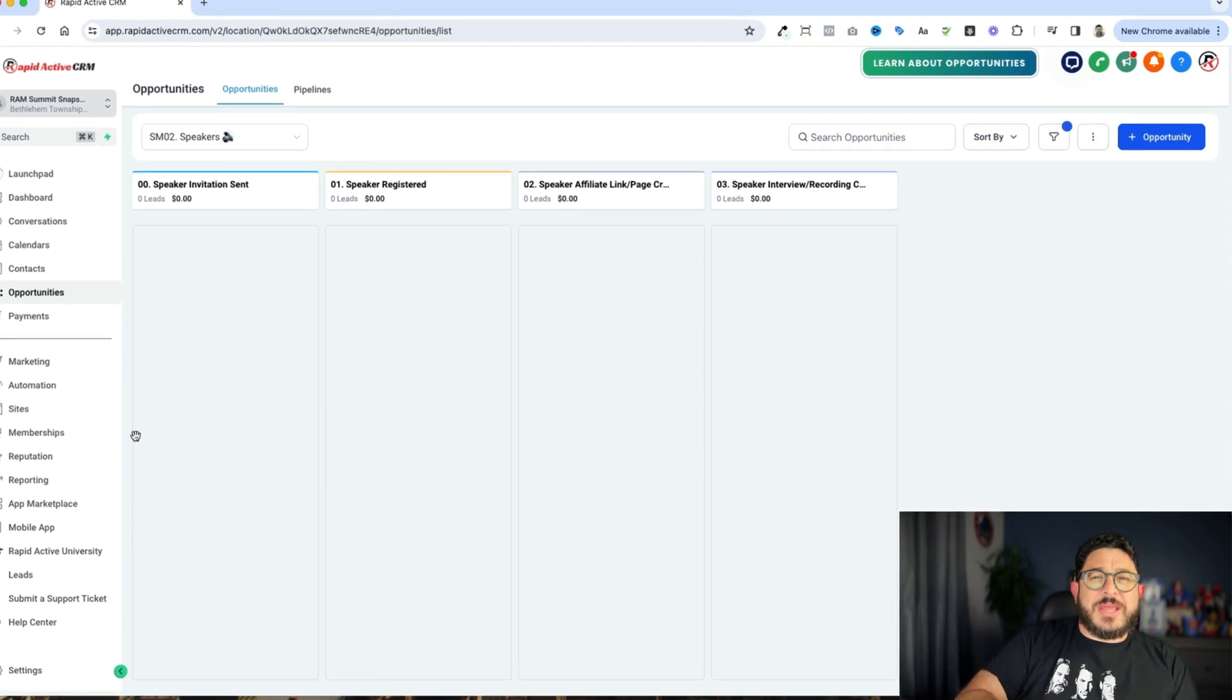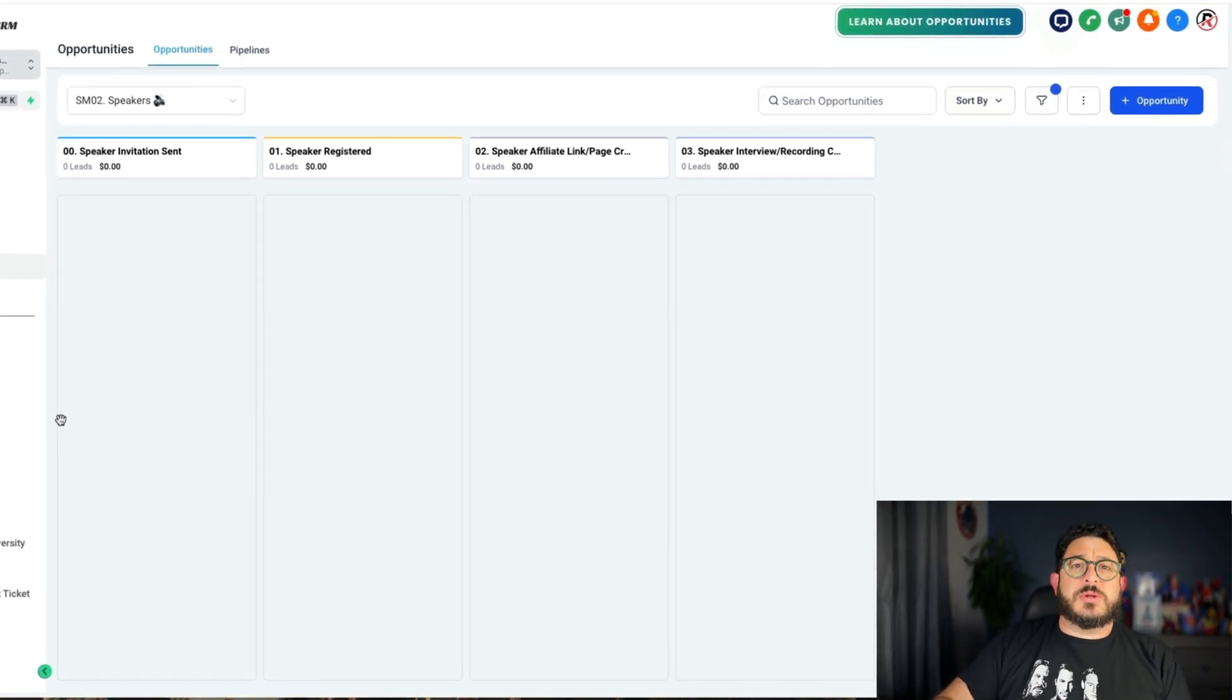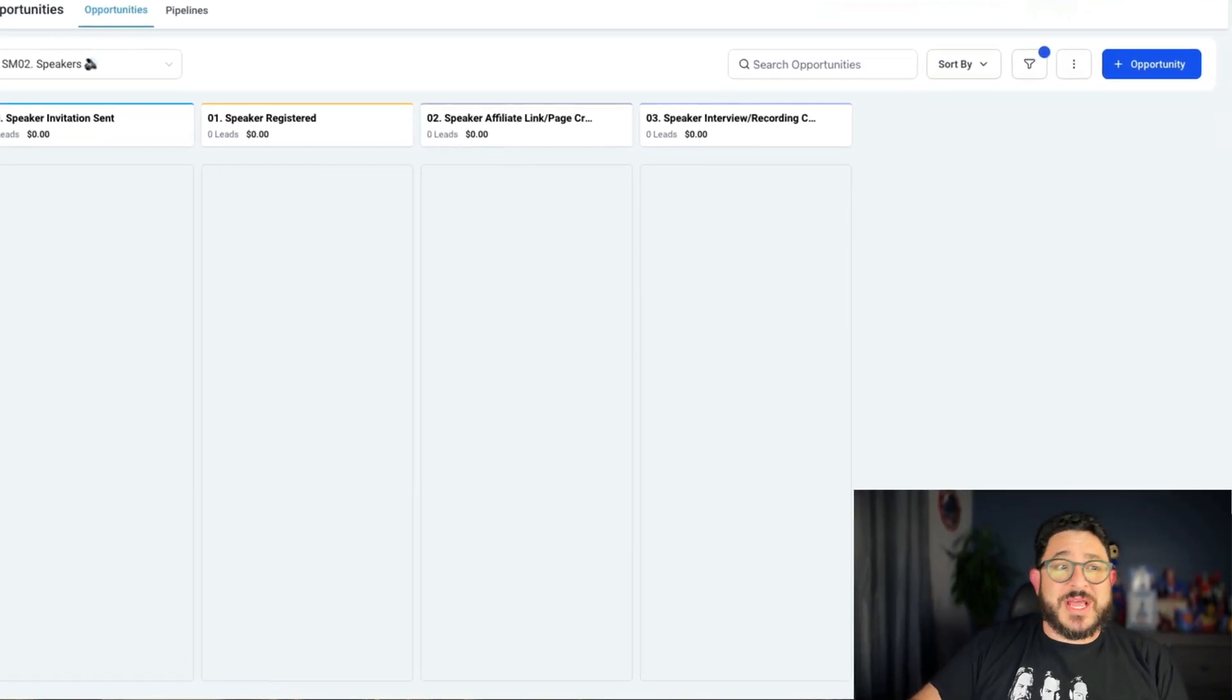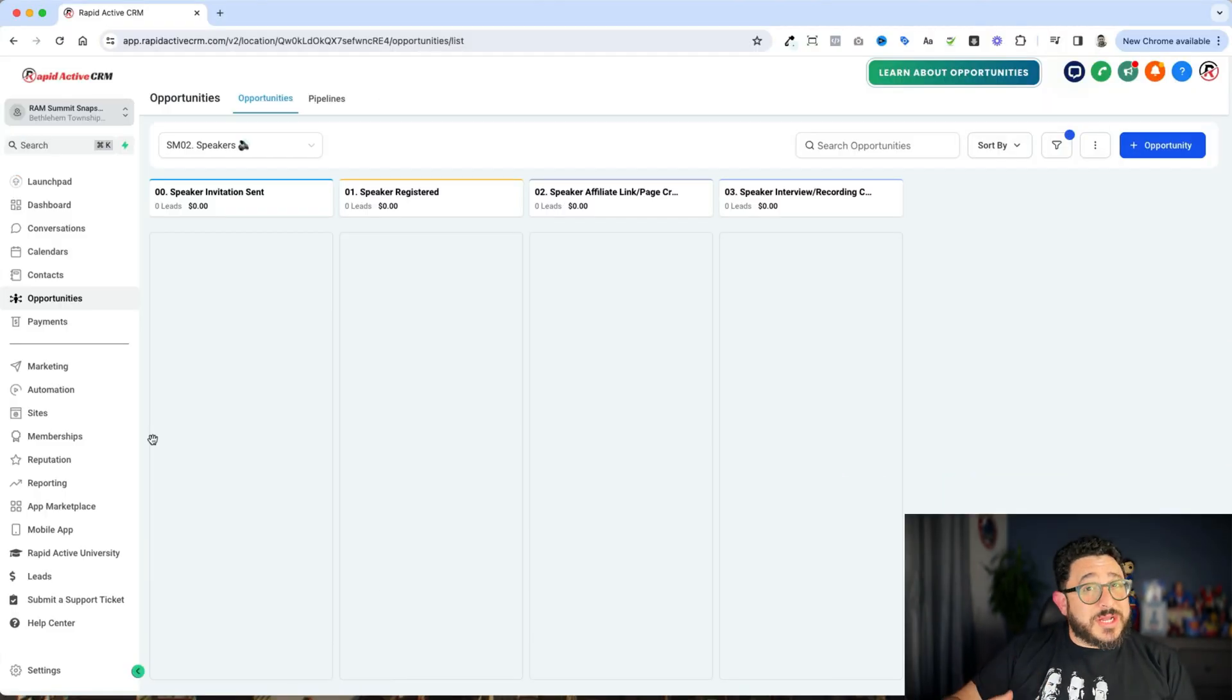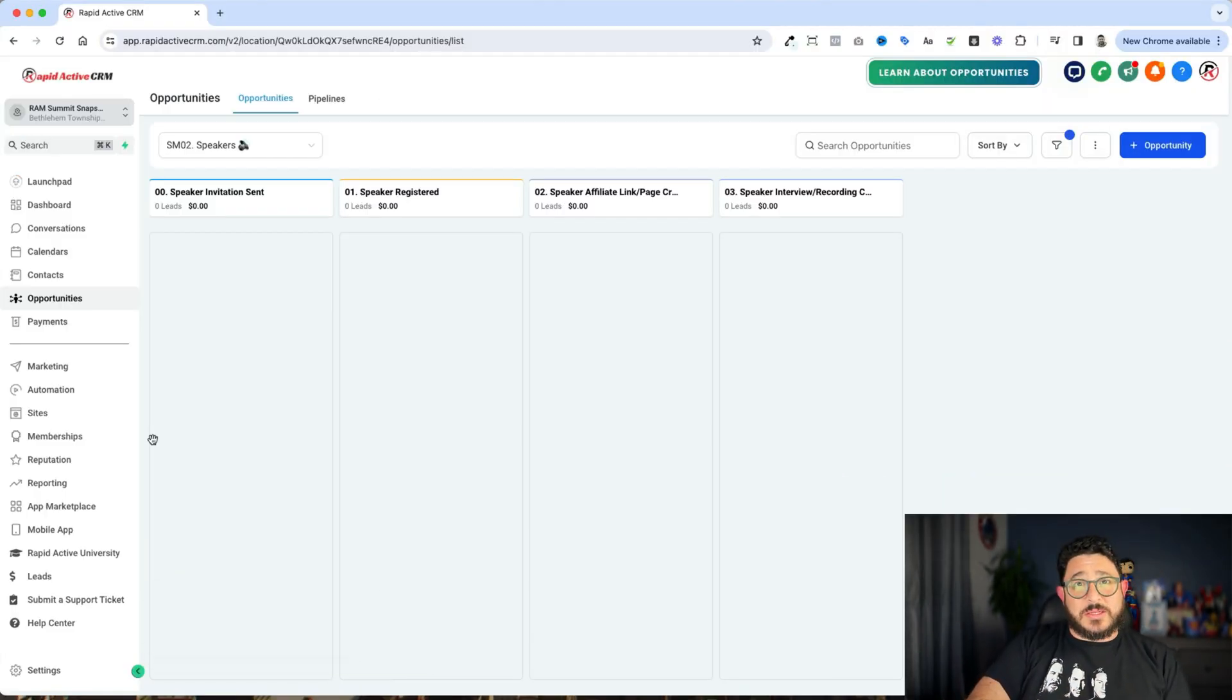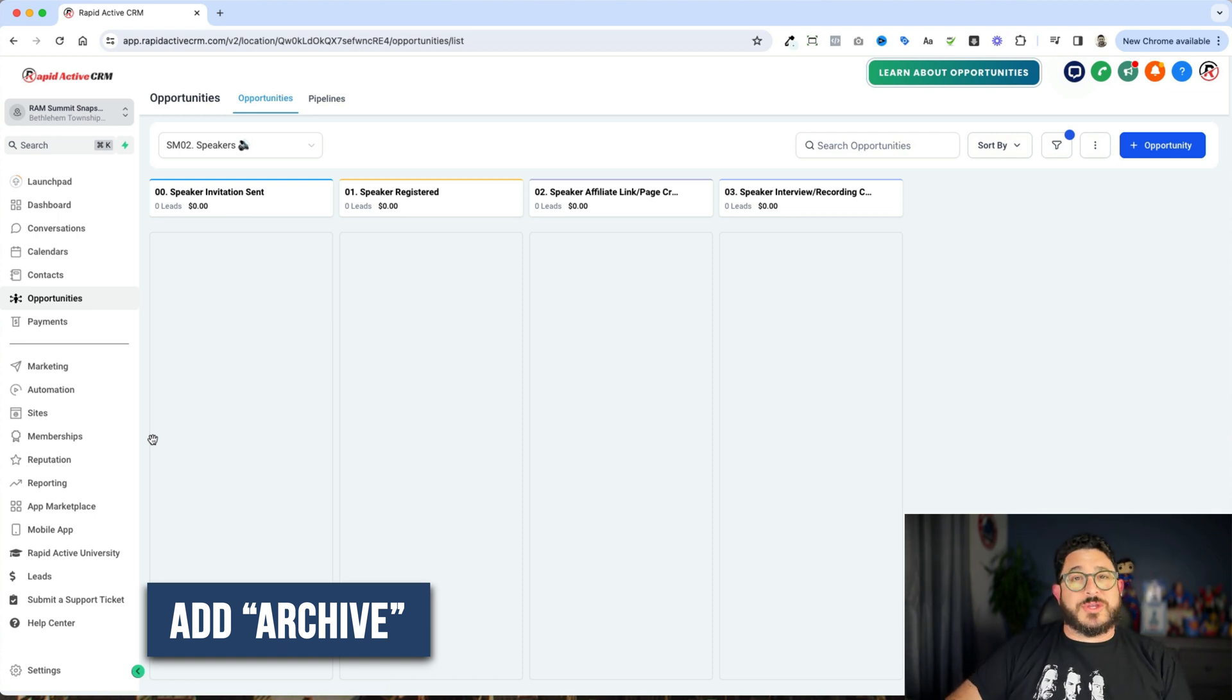We want to keep everything as organized as possible so that way we can have an efficient business and everything can stay clean. And when we're done using things, we want to add a Z or we want to add Archive to it so that we know we are no longer using that.